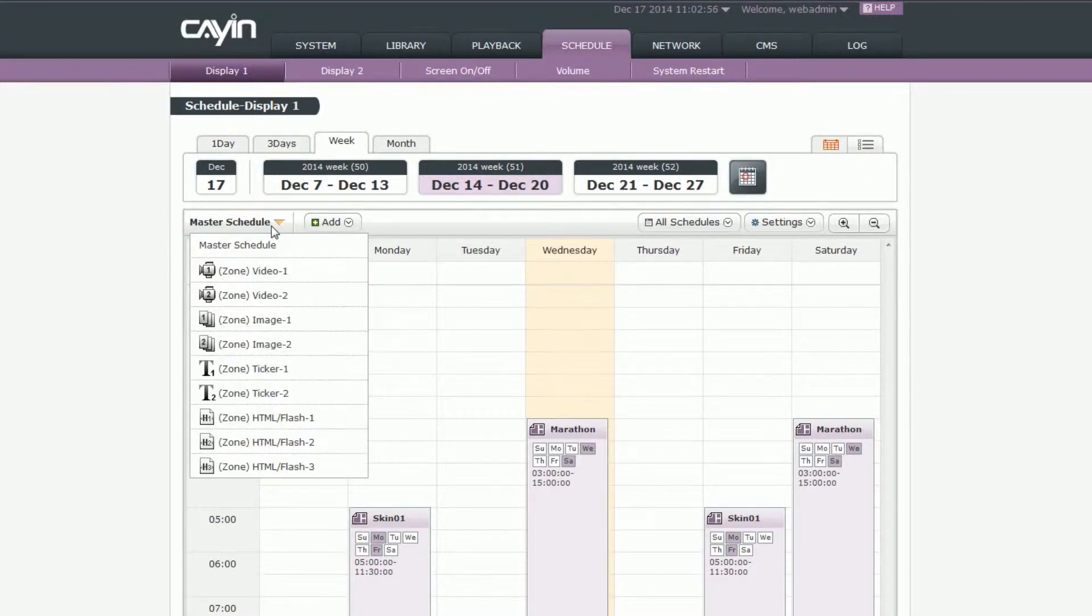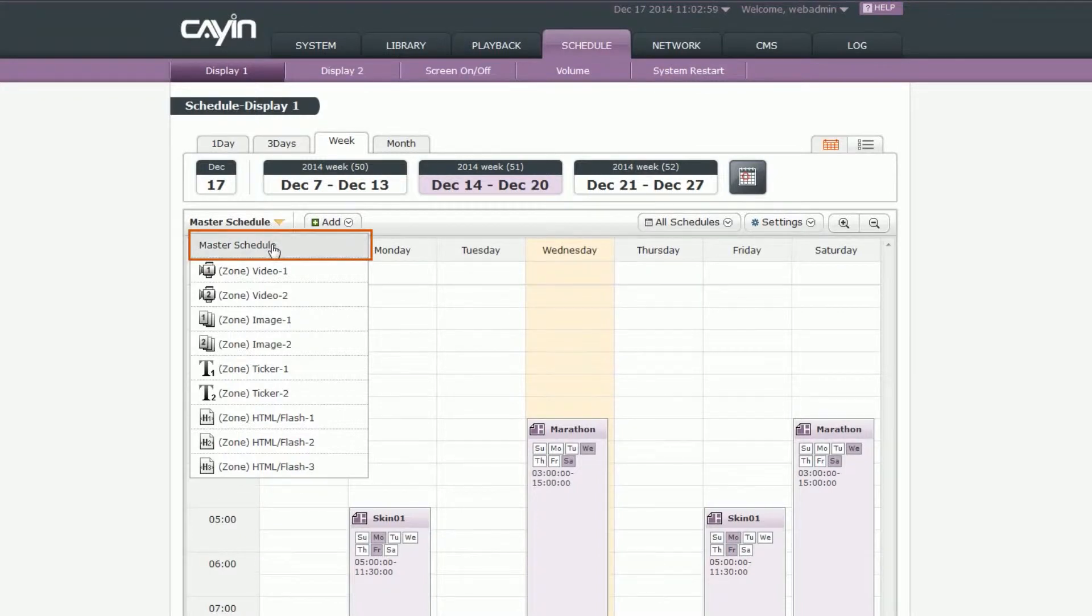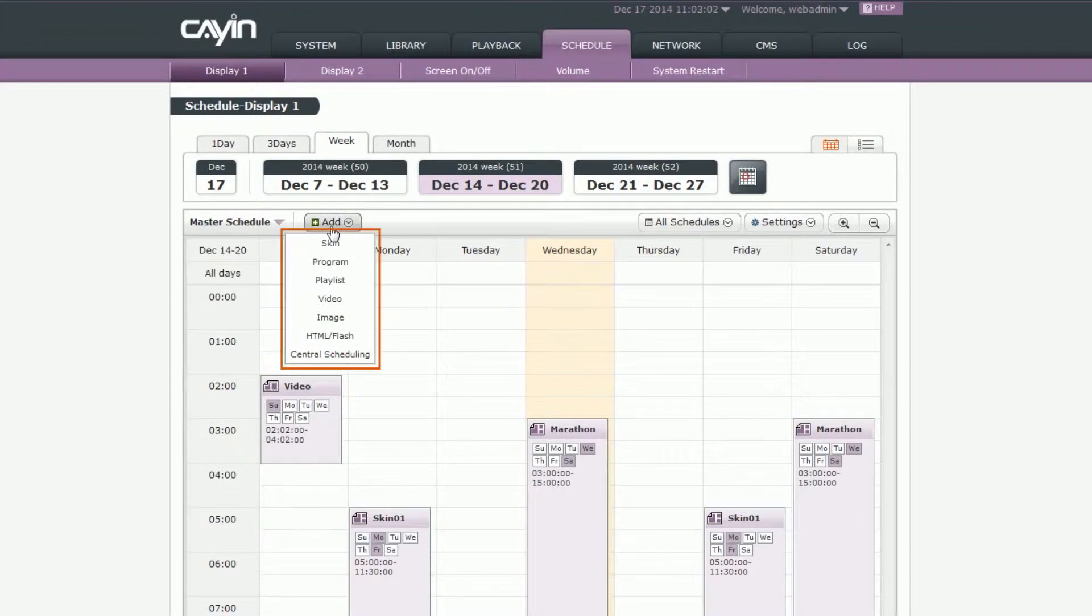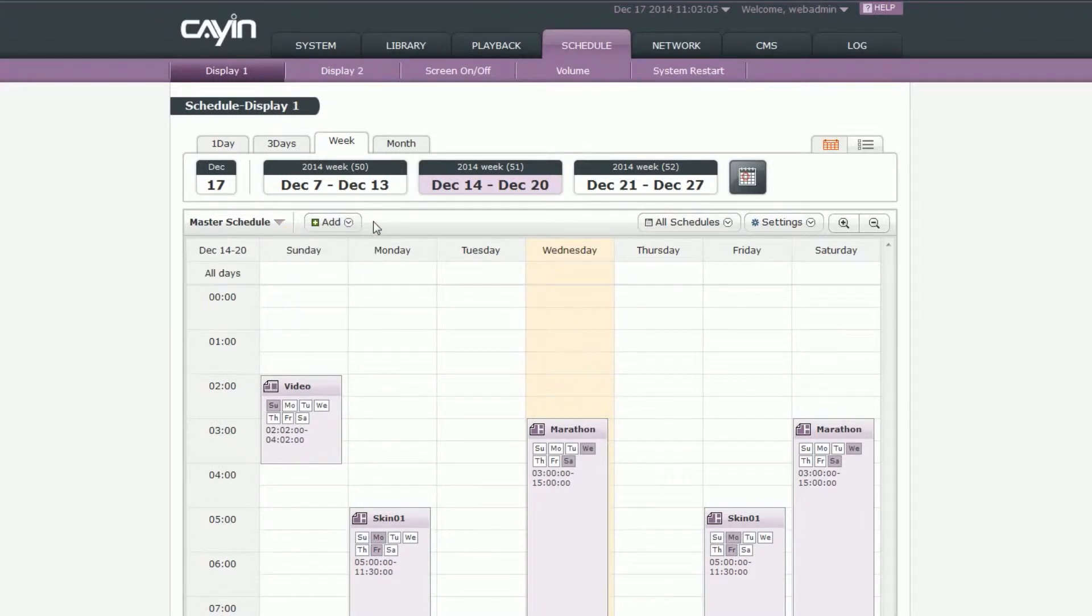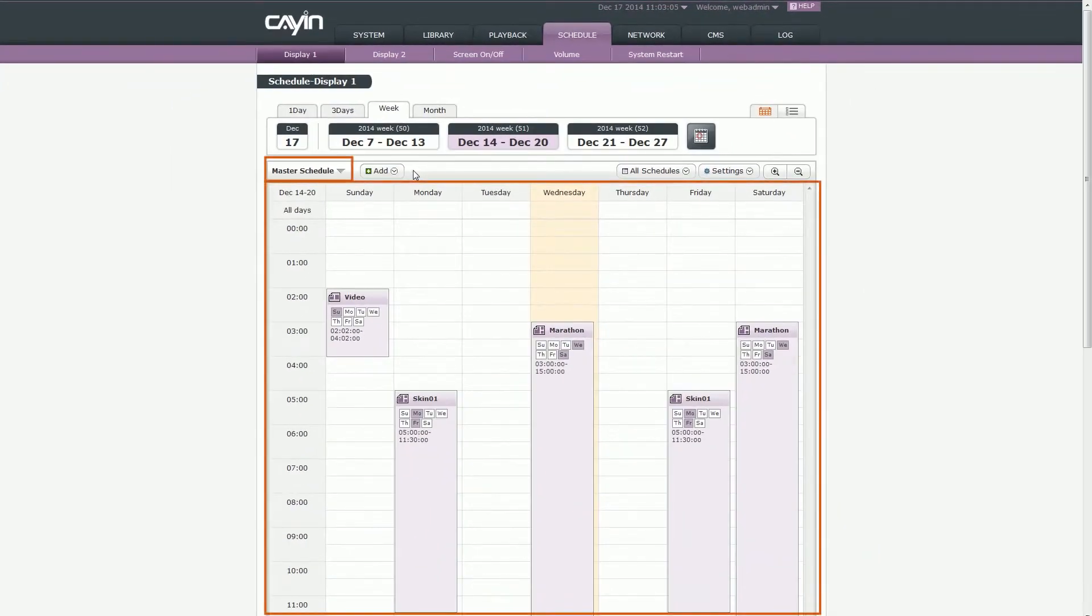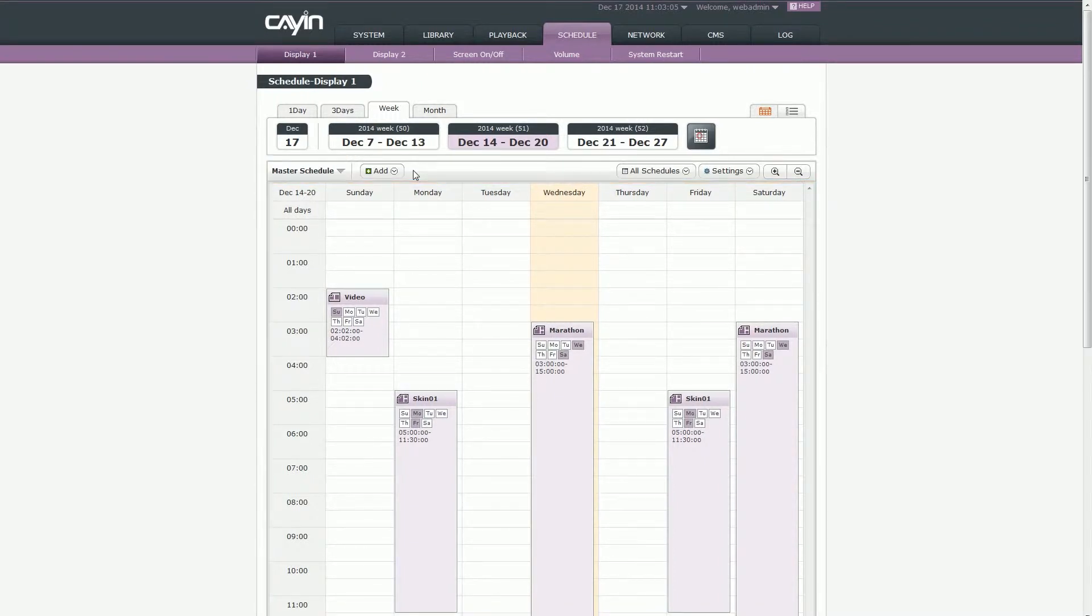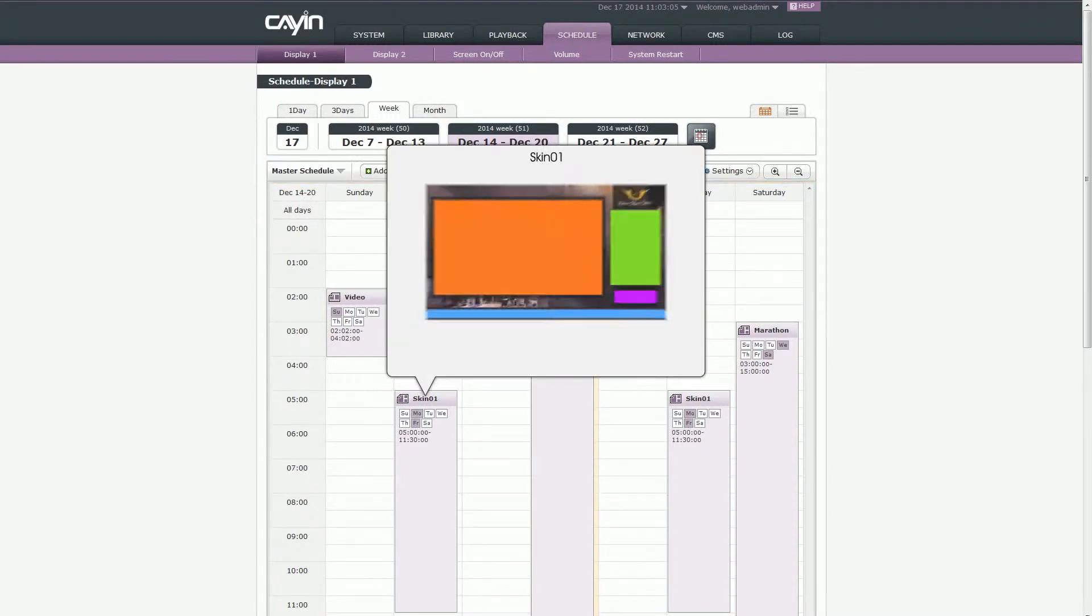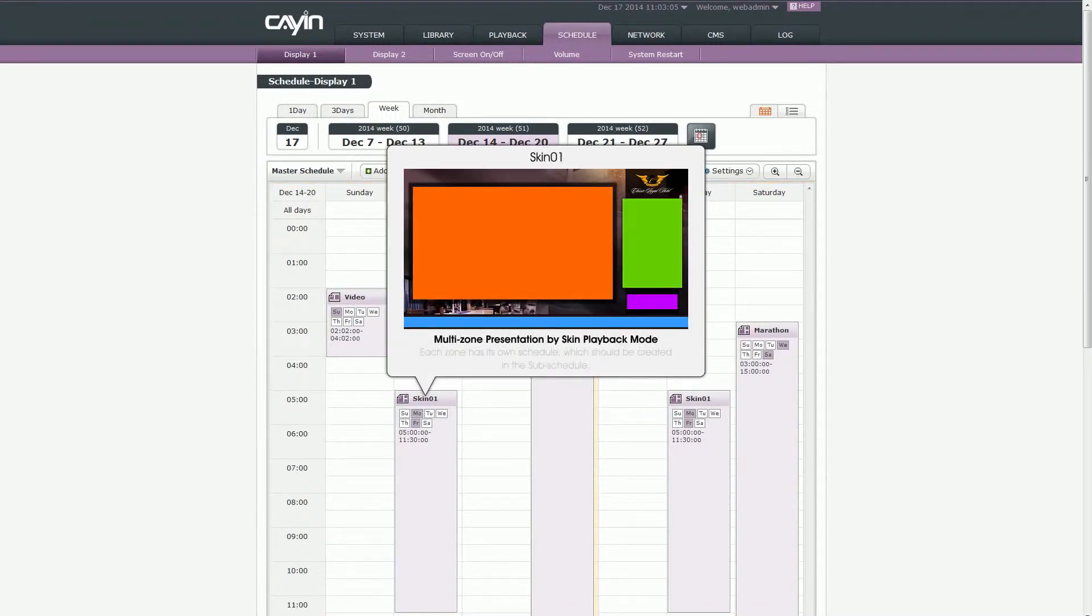First, you decide whether it is a master schedule or sub-schedule. Then, you will have corresponding functions for you to add schedule tags. Now, you might have a question: What are master schedule and sub-schedule? Normally, you add schedule tags in a master schedule. Sub-schedule is designed for those people who need to separately edit different schedules for each zone of the skin playback method.